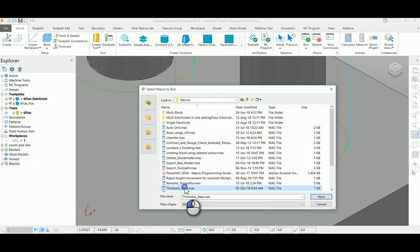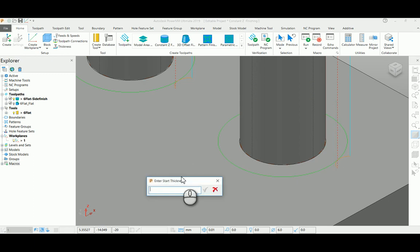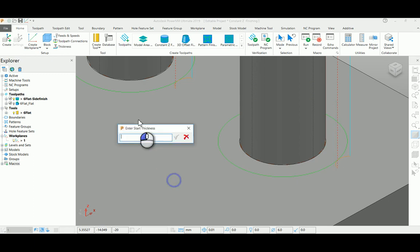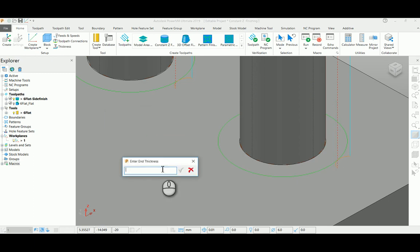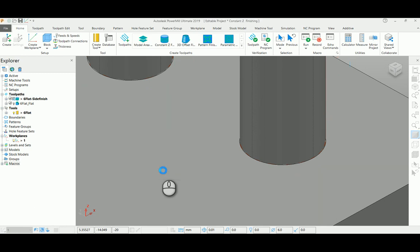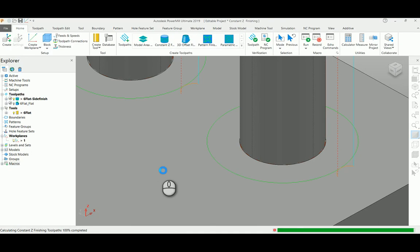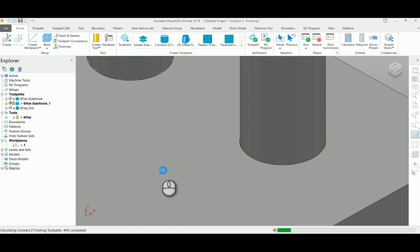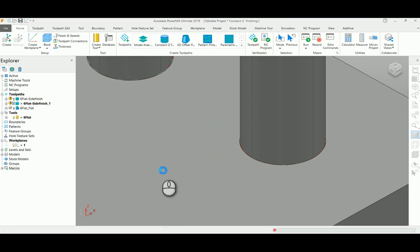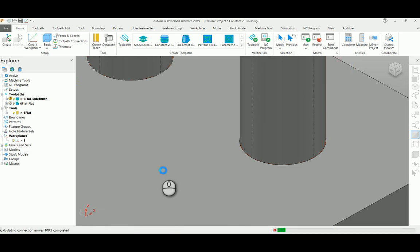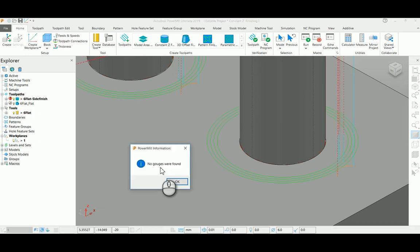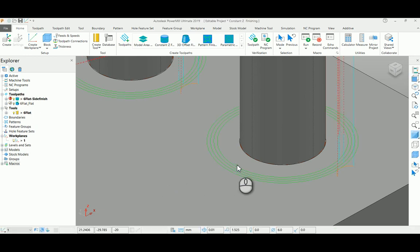It will ask you what stock is available. So 2mm is my available stock, my final stock needs to be 0.1mm, and the incremental stock to be created is 0.5mm. What it will do is create a toolpath starting from 1.5mm as thickness and finally ending with 0.1mm as your final thickness.